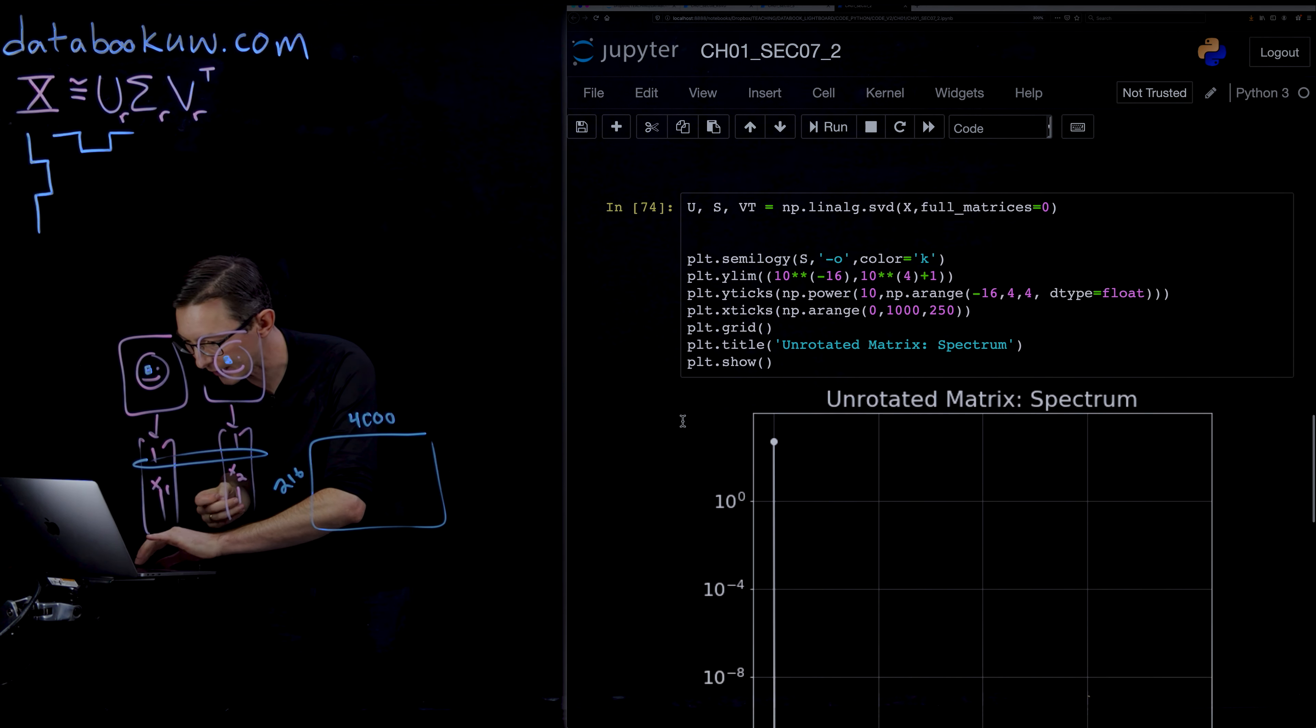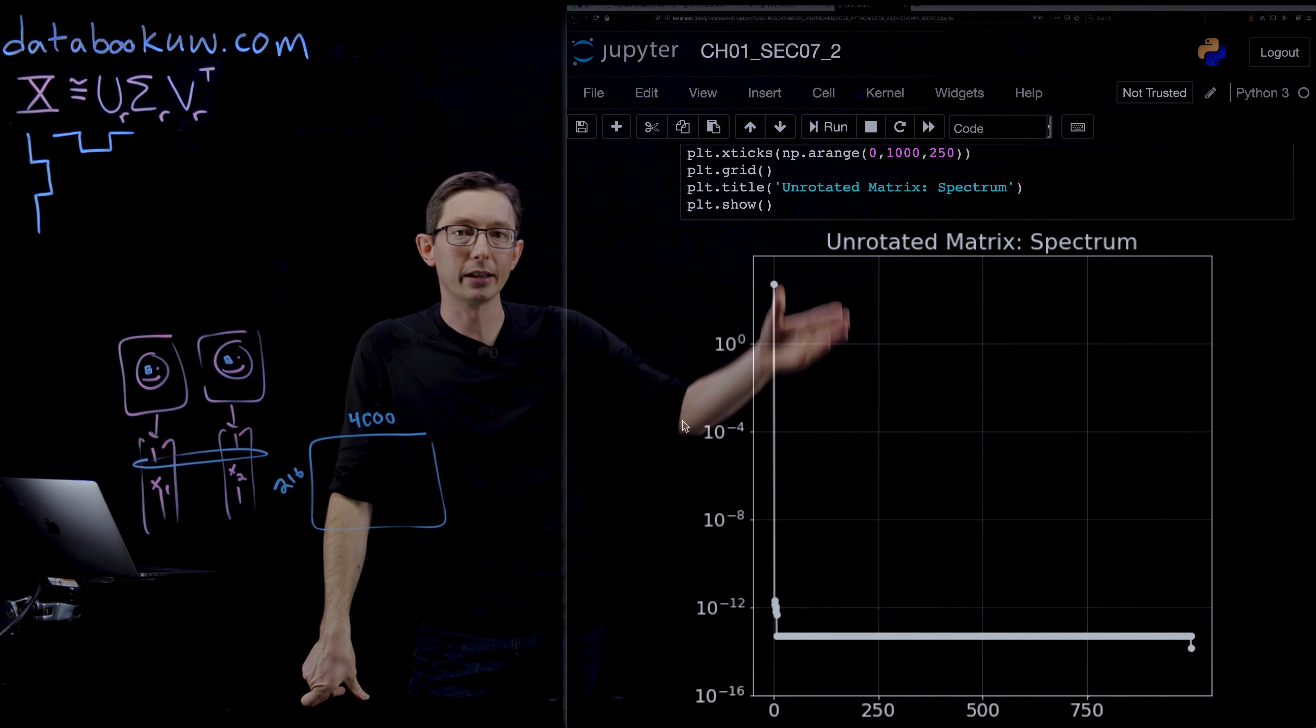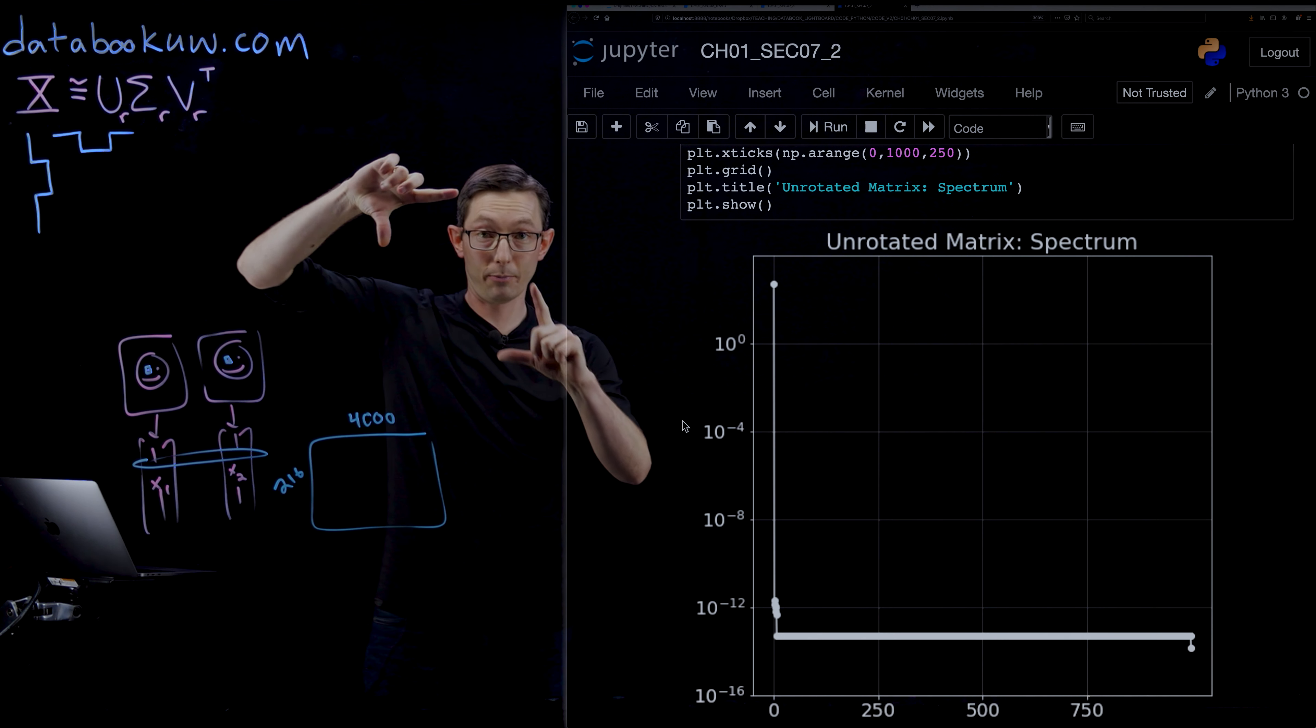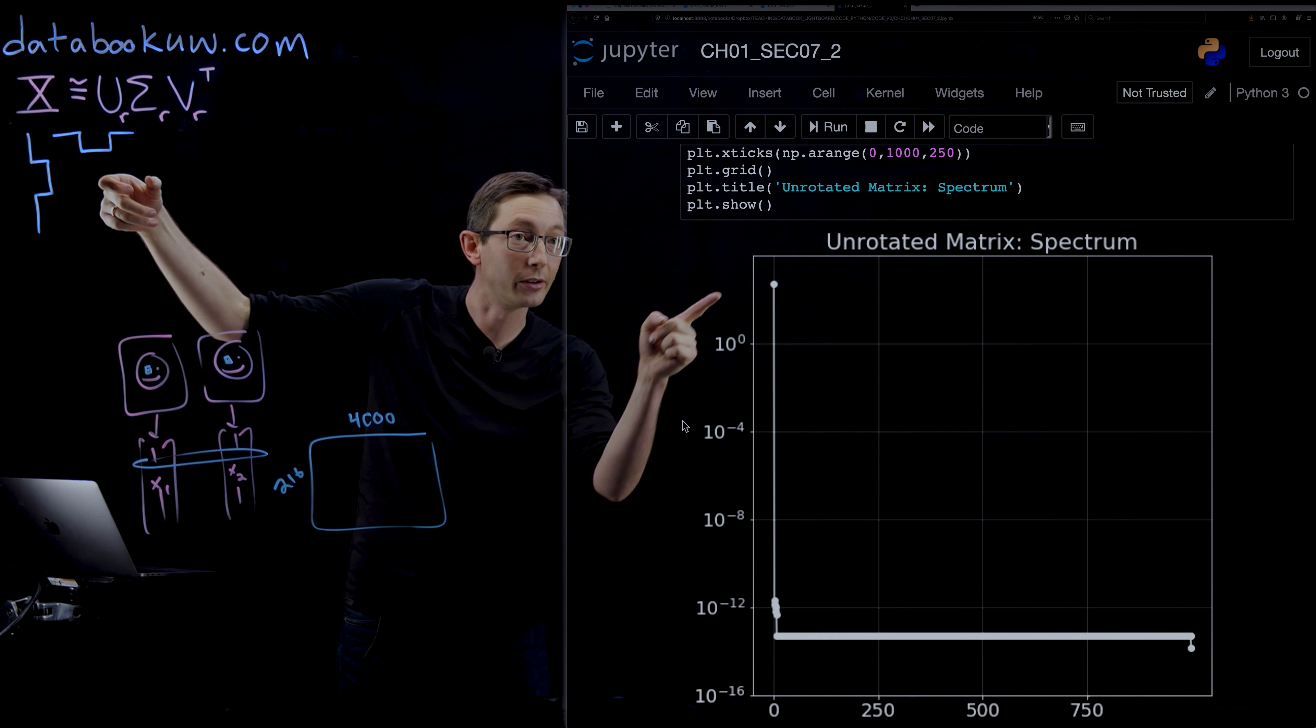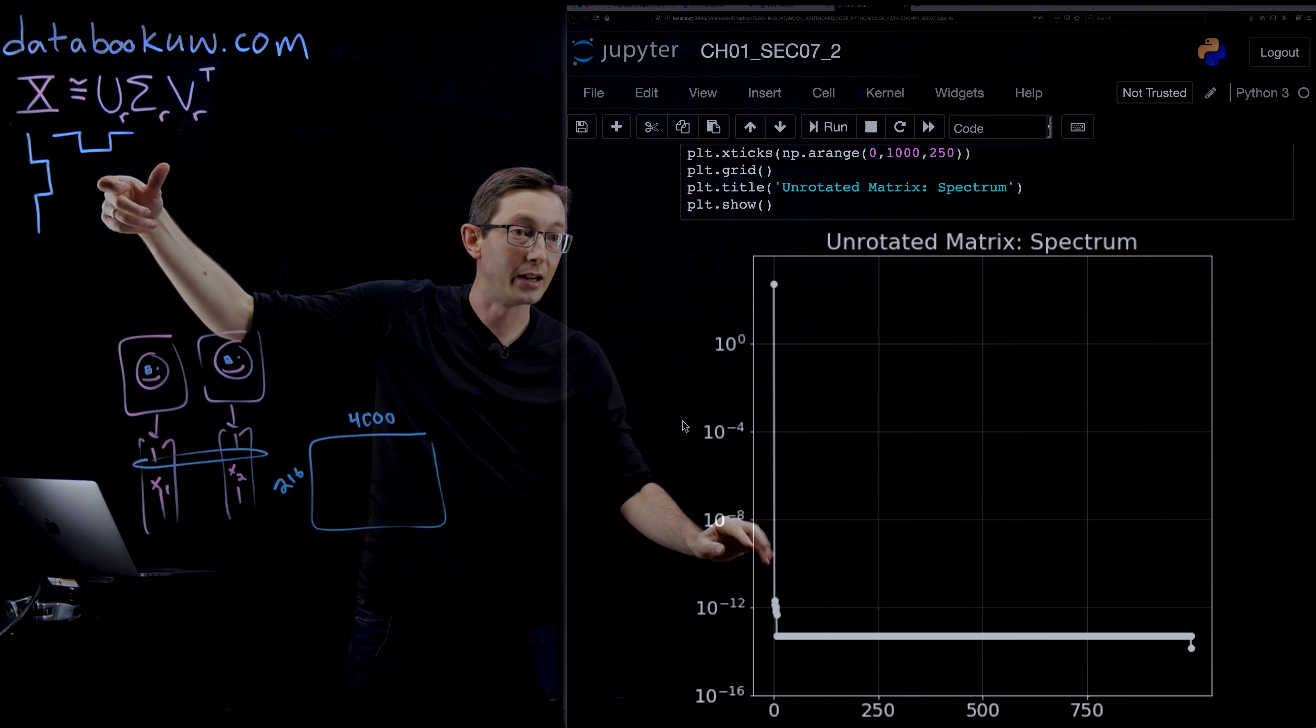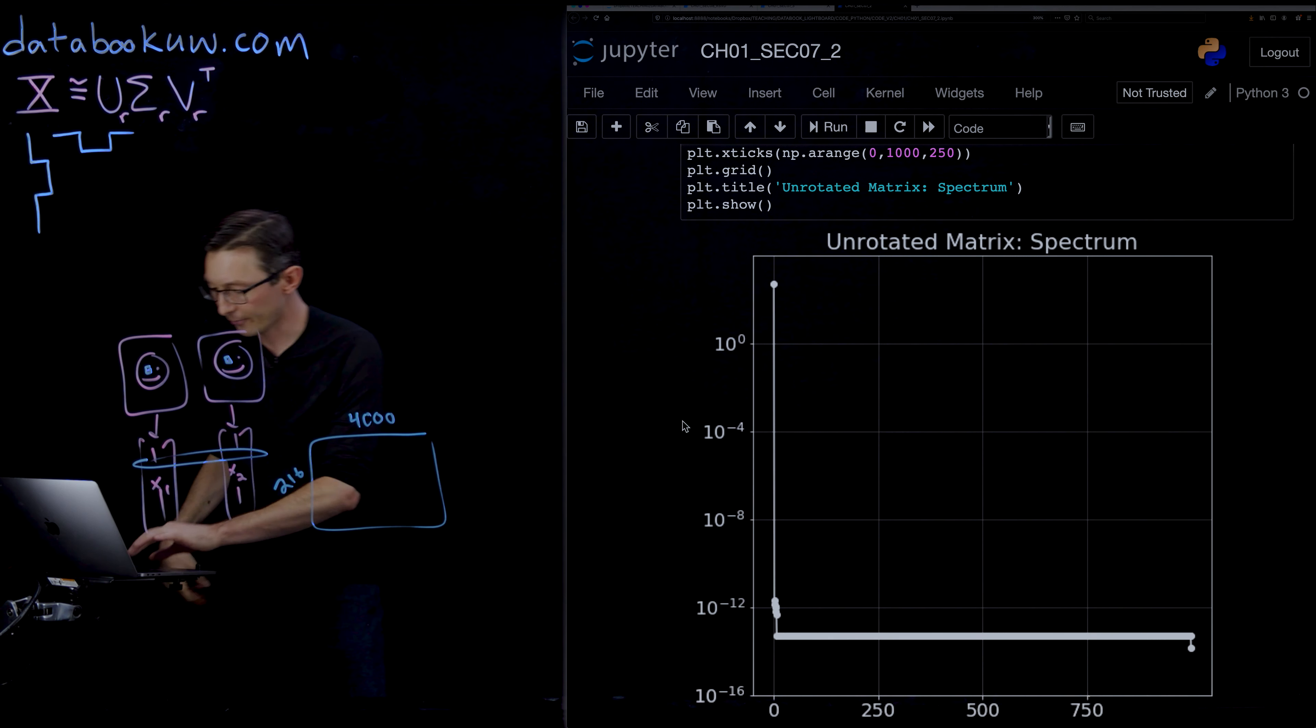And so plotting the singular values here, this is the singular value spectrum of the properly aligned square that is in fact rank one. And you can see there's one mode and then a bunch of stuff at the noise floor. This is 10 to the minus 12.